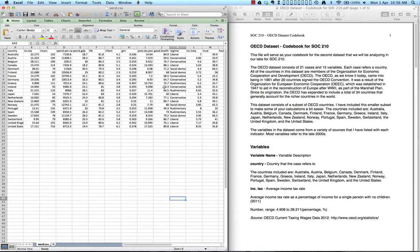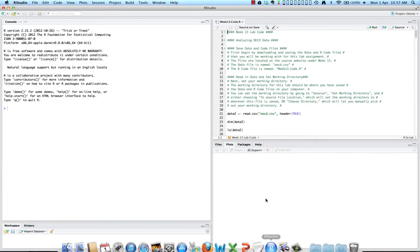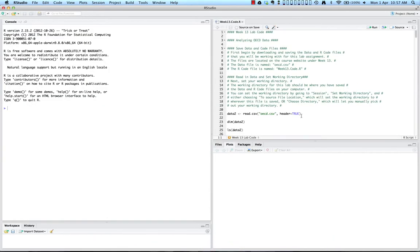You first want to begin by downloading and saving the data and R code files that you'll be working with for this lab assignment. The files are located on the course website under week 13. The data file is named oecd.csv, and the R code file is named week13.code.r. I recommend saving them both to the same folder. Then go open up RStudio and open your week 13 lab code, which I have open here for you as well.